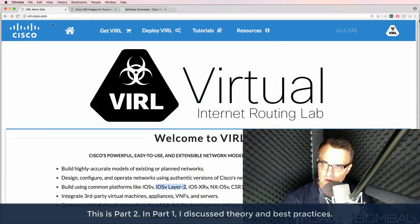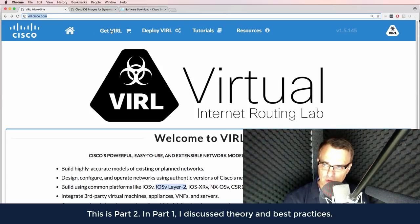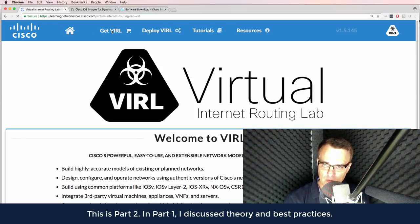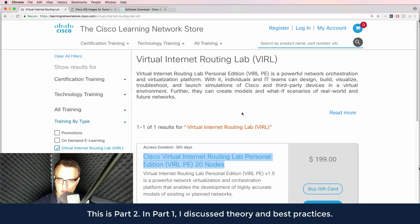So how do you get VIRL images? Once again, go to virl.cisco.com, click on get a VIRL, and then purchase a VIRL subscription.